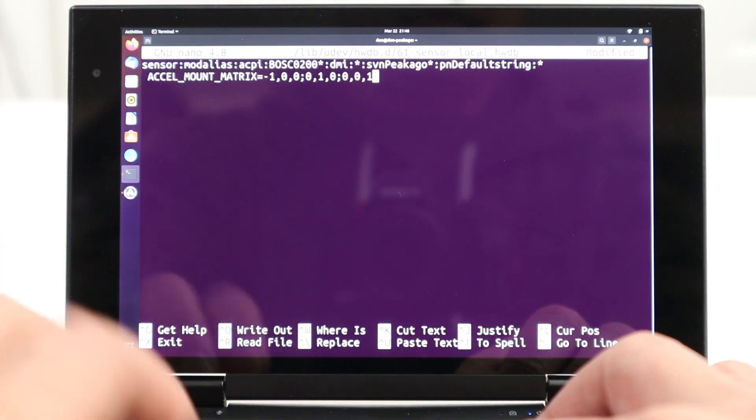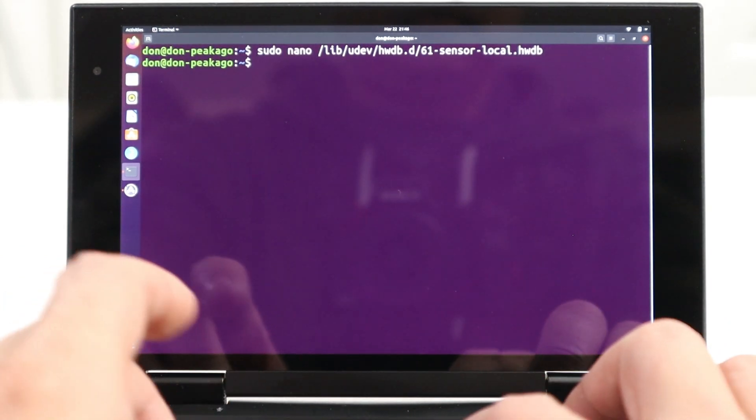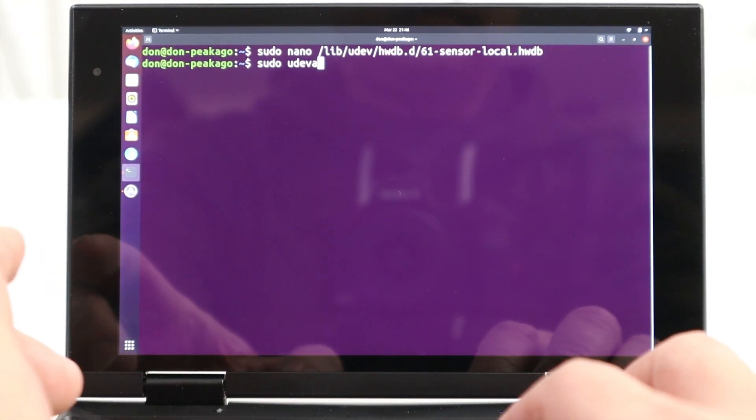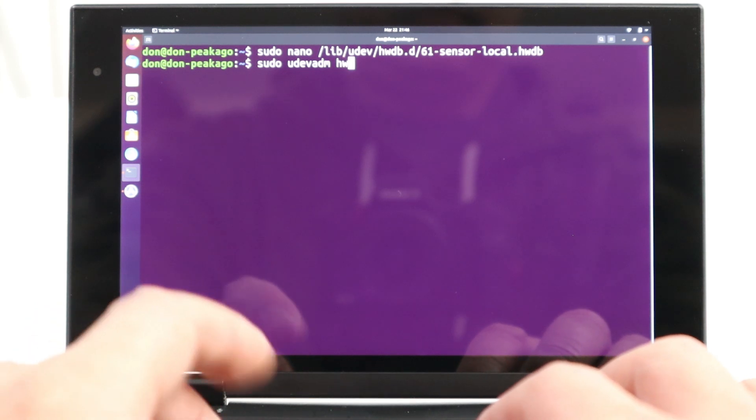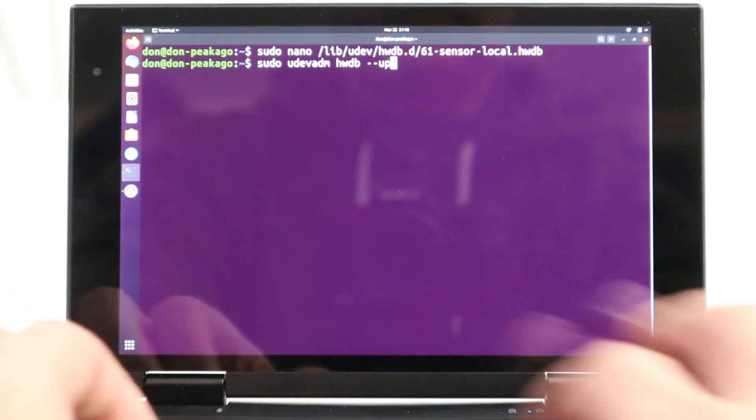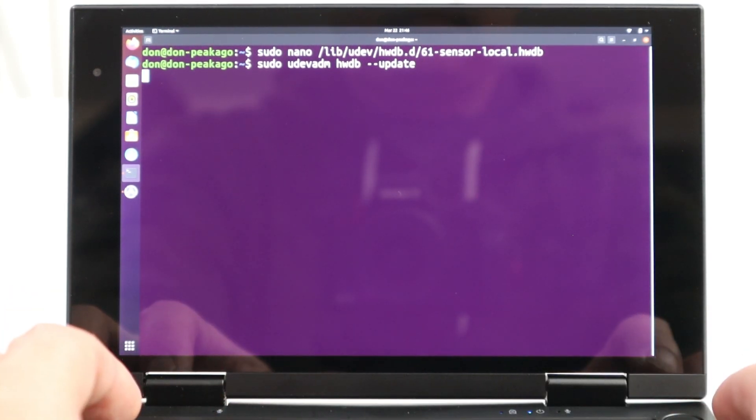I needed to change the first bit, which has to do with the up and down rotation. And once we're done with that, save the file and type sudo udev space hwdb space dash dash update. And that will update the information that we just inputted.